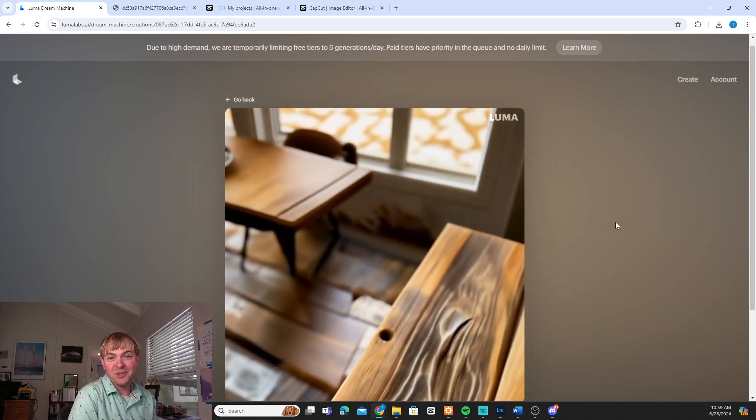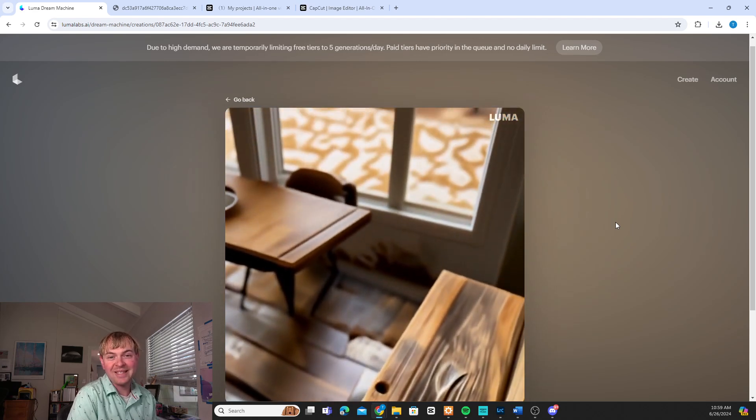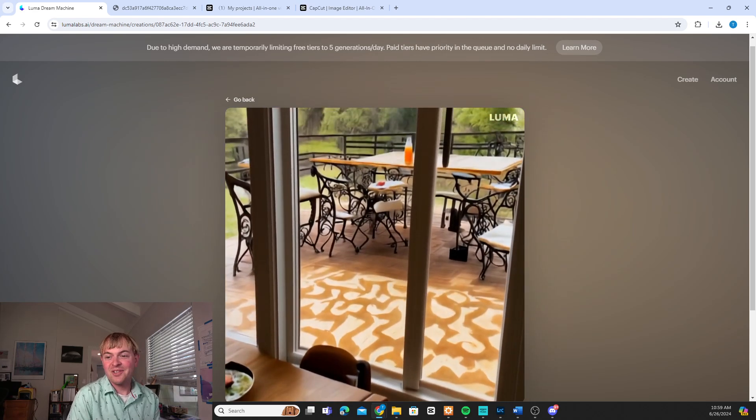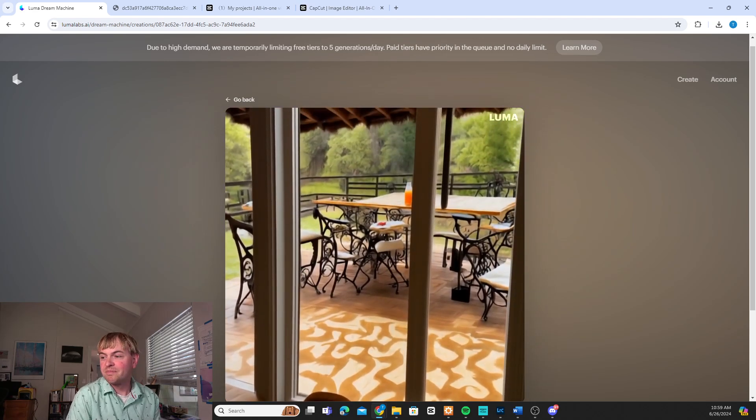So that's a look at how to create AI videos with Luma. It's a super fun tool.